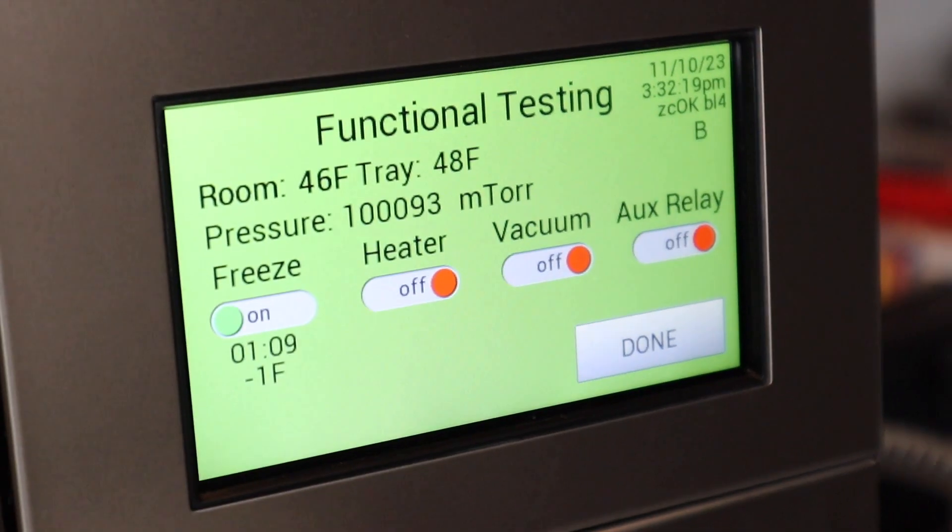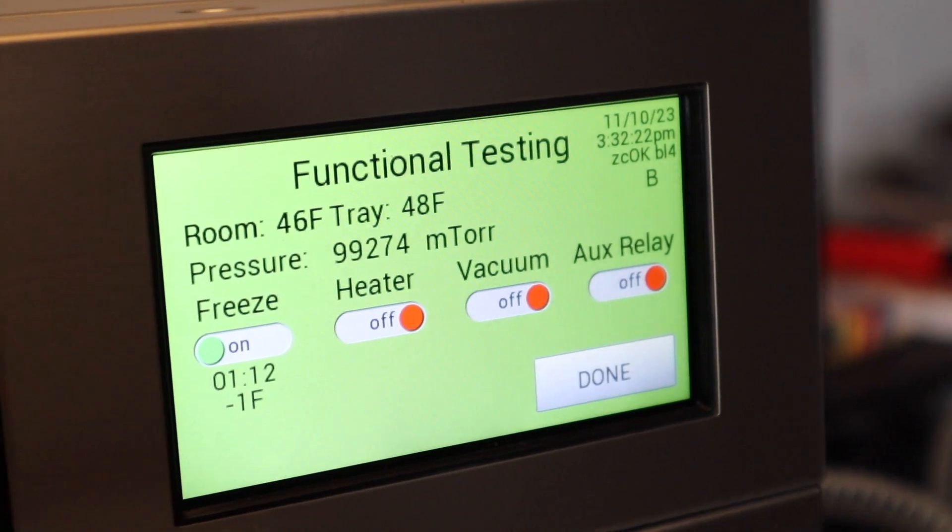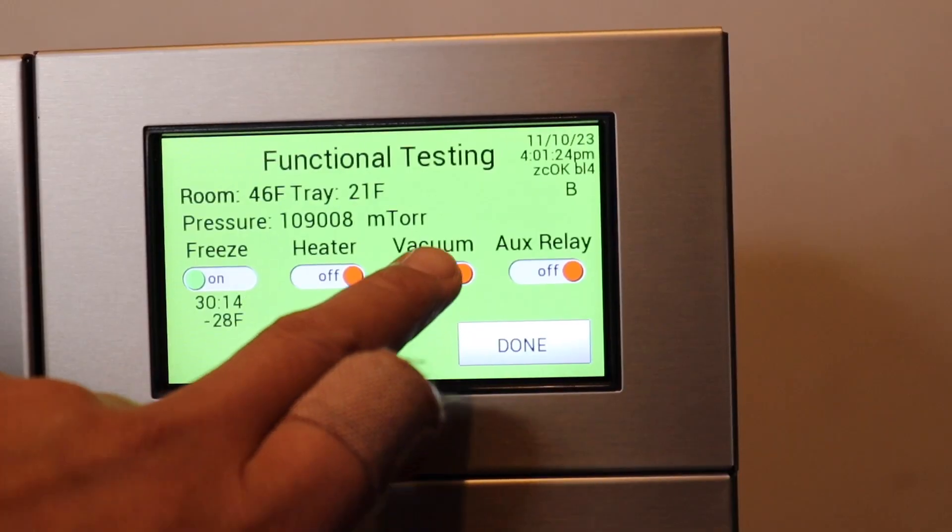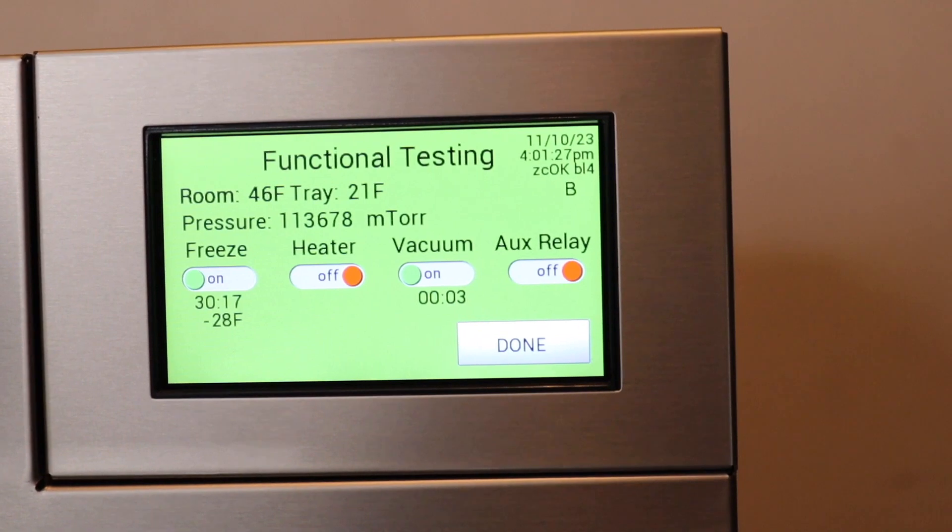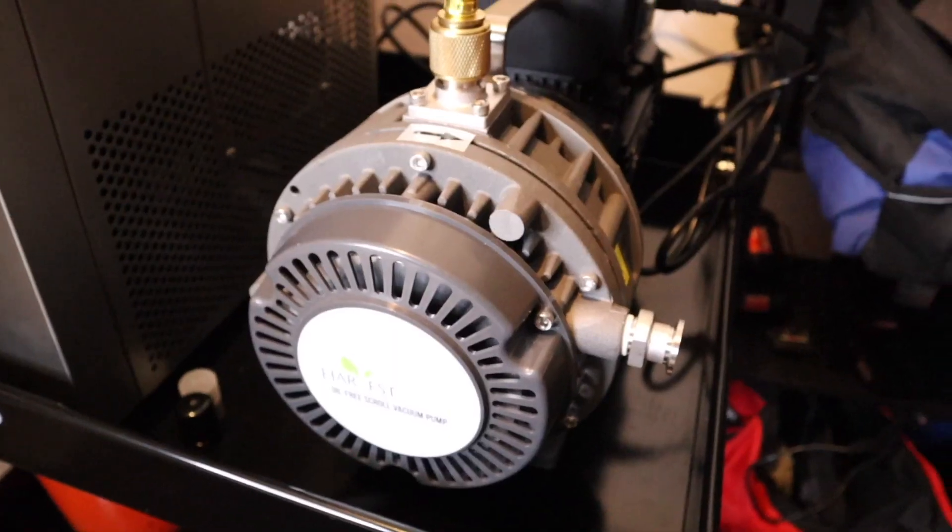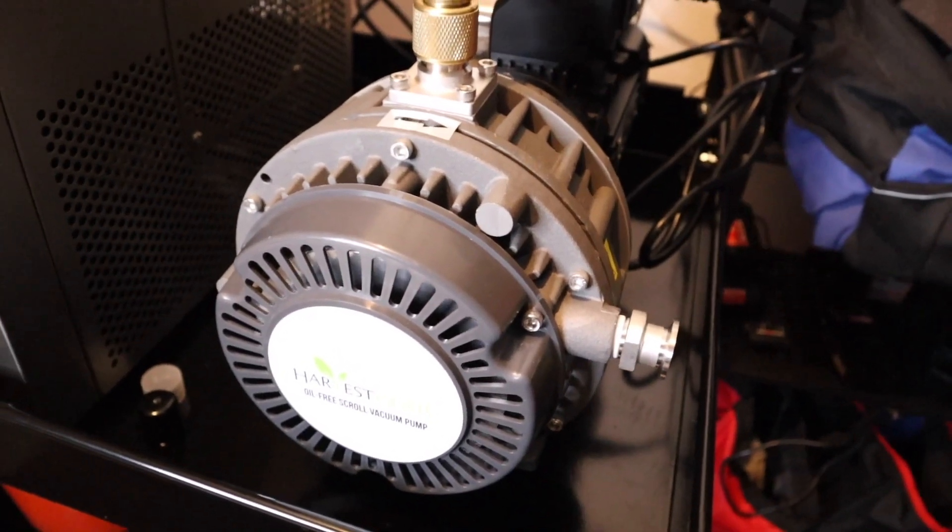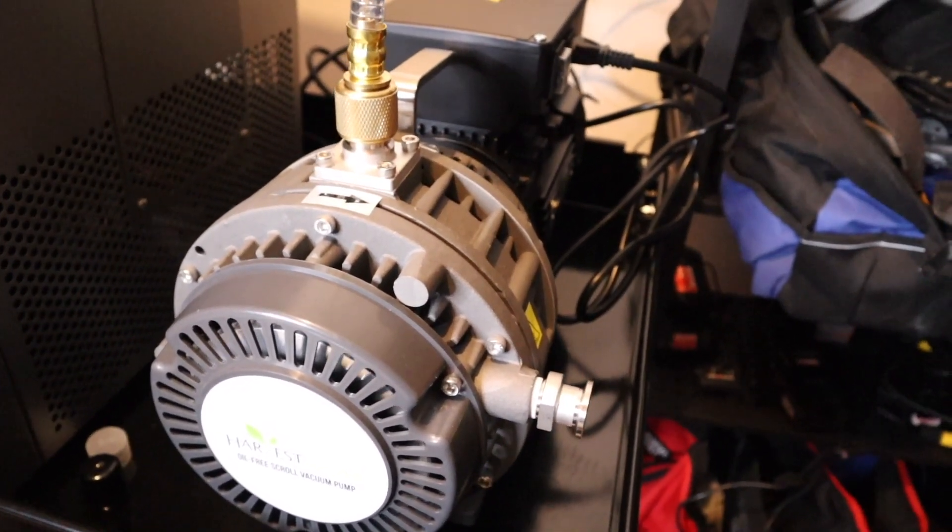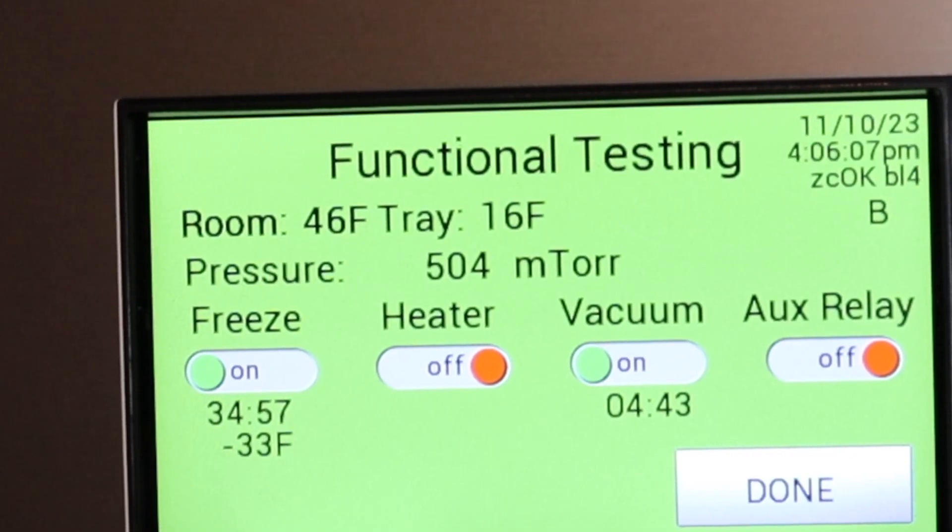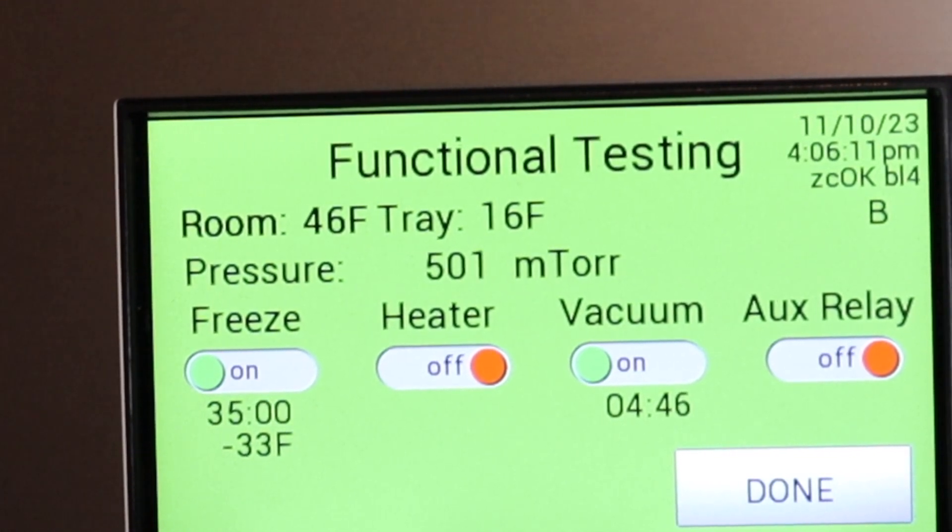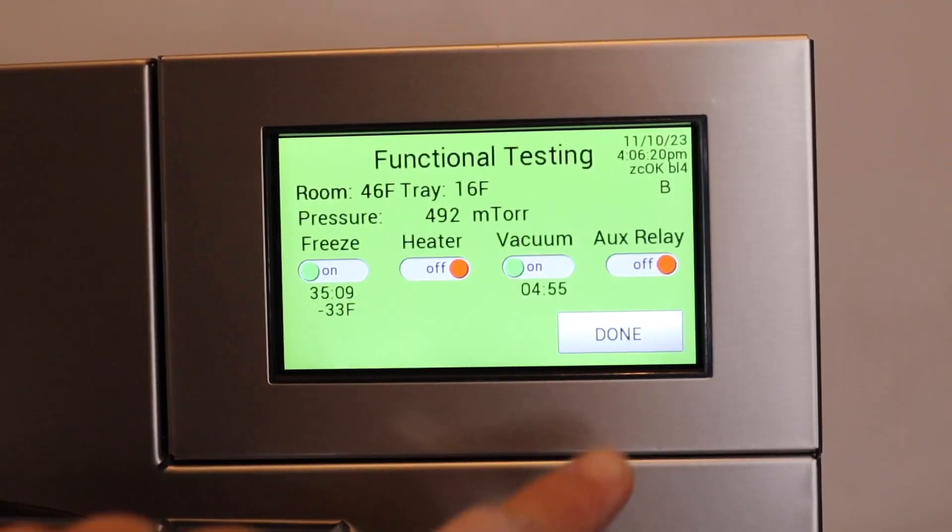On the home screen, I clicked the leaf in the top left corner and toggled the freeze option to on. After letting the freeze dryer run for 30 minutes on freeze, I turned the vacuum toggle to on. The vacuum pump turns on and makes a really loud buzzing sound. You want to see the pressure go below 500 mTorr, which indicates there are no leaks and the machine is running perfectly.